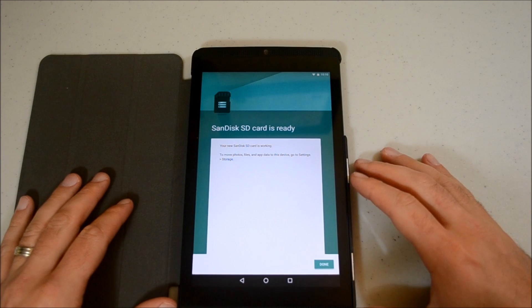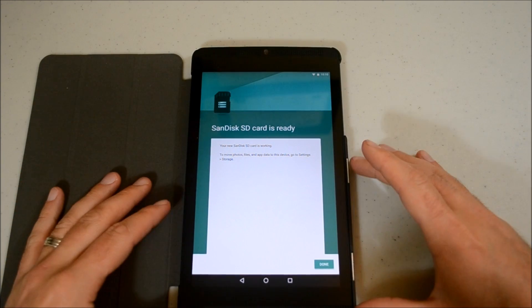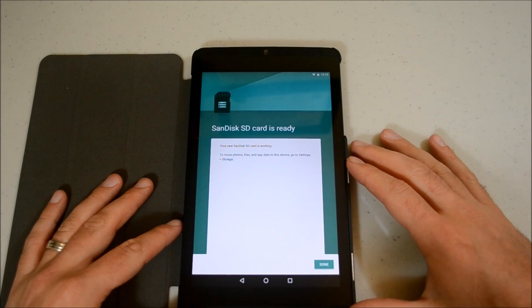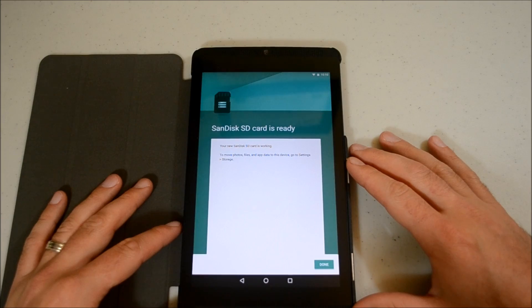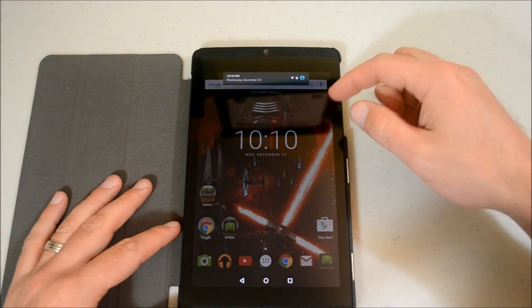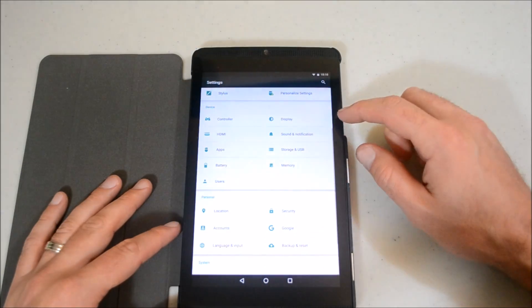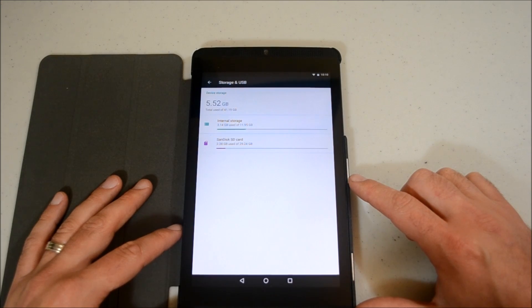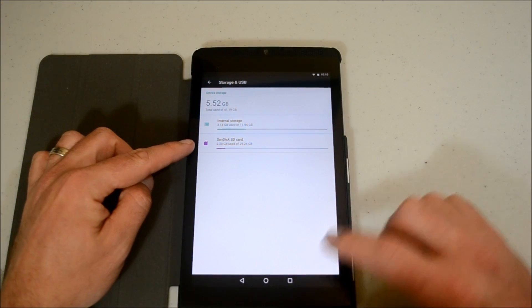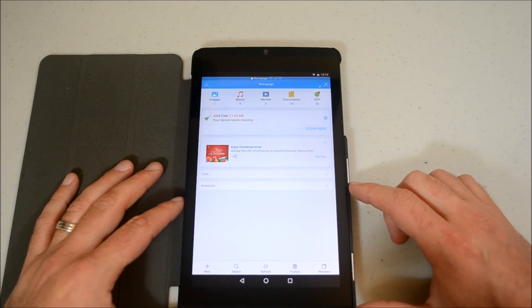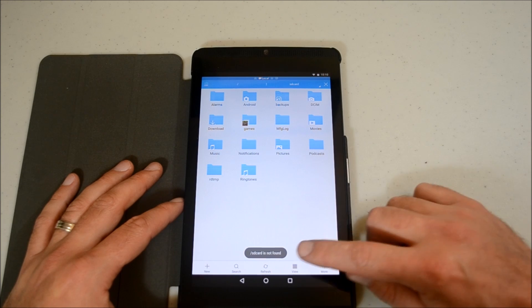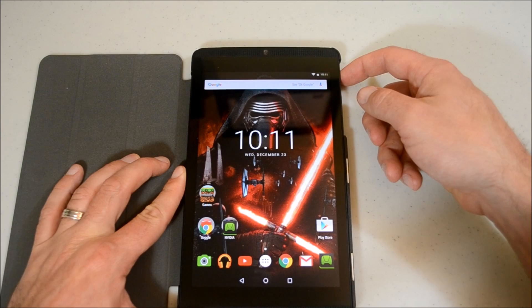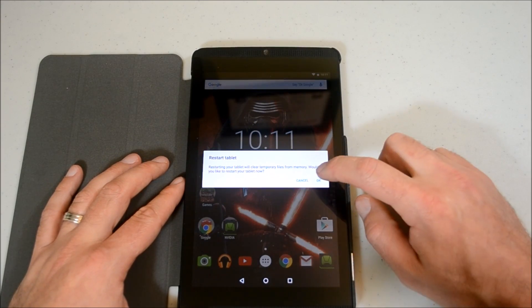Here we go. It did take about five minutes or so. Kind of lengthy, but it went through and did its job. It says your device is ready to move photos, files, and apps to the device. Go to settings and storage to move stuff. Done. So let's go and check out what our storage and USB is all about. Sweet. Our internal and our SanDisk. So let's see what ES File Explorer has to say about this. SD card is not found. Let's go ahead and restart the tablet and see if that does anything.